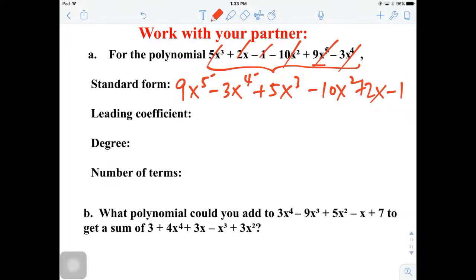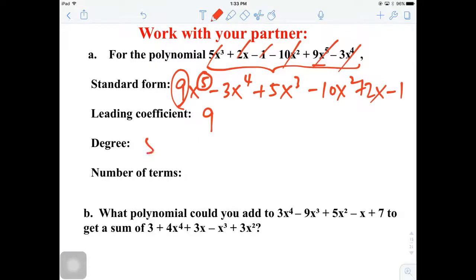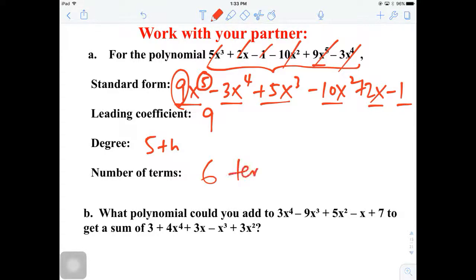That's basically how you rewrite it in standard form. The leading coefficient is the number — the coefficient in front of the highest degree, which is the first term. That's 9. The degree is classified by the power of the first term, which means it's a fifth degree. And the number of terms — counting: 1, 2, 3, 4, 5 — there are six terms in this polynomial.